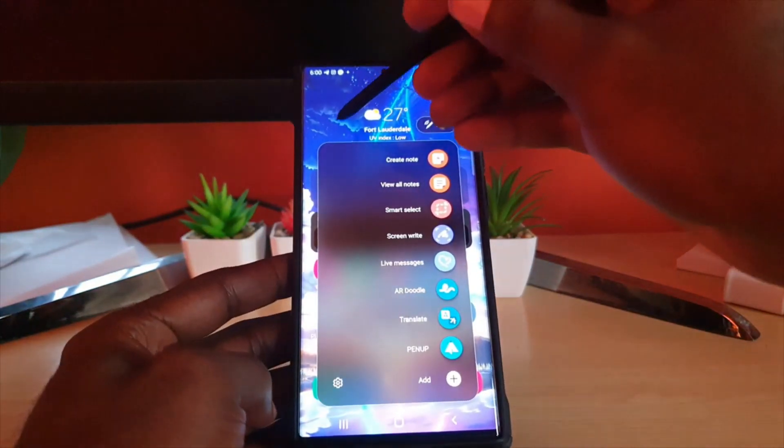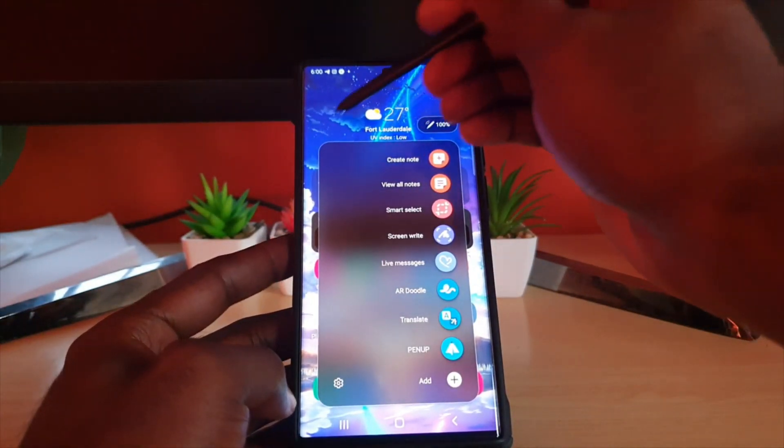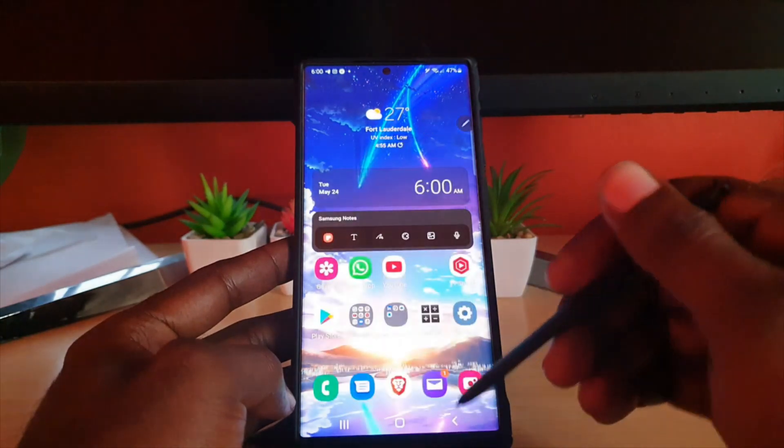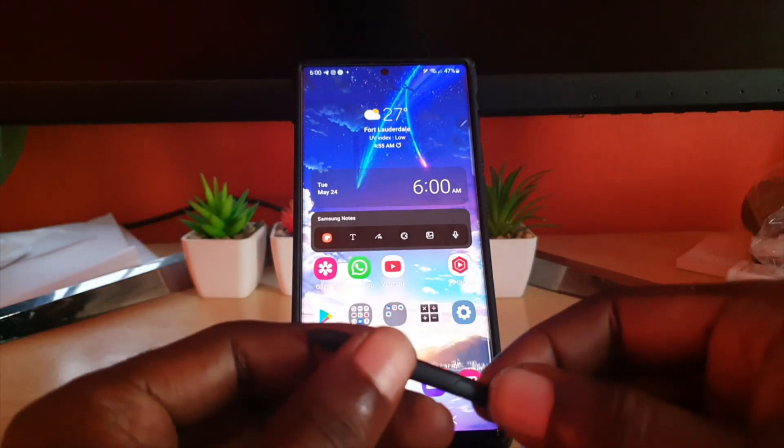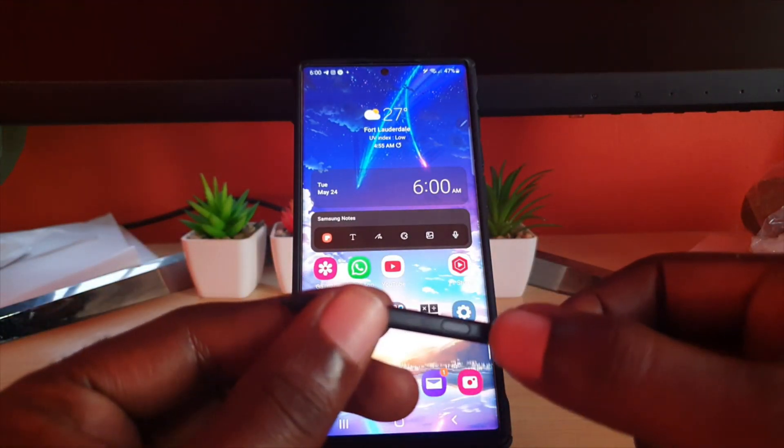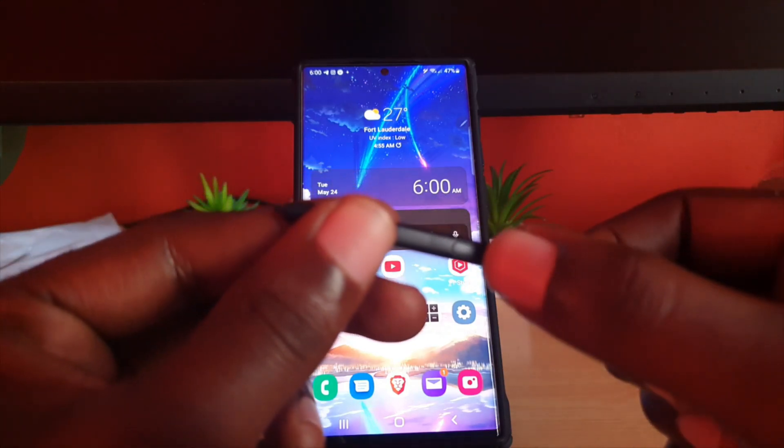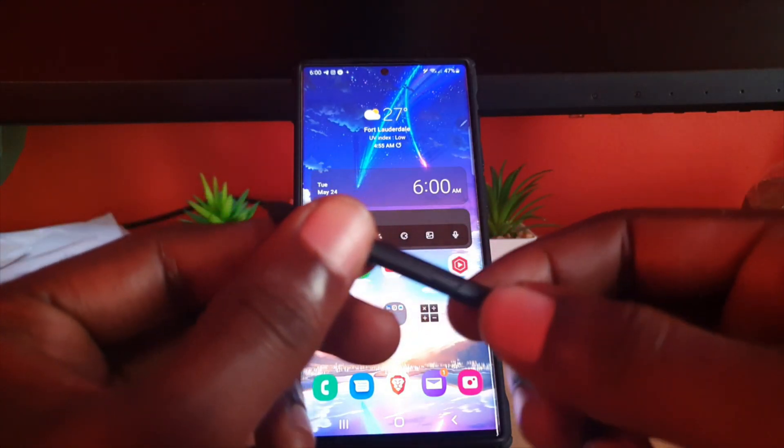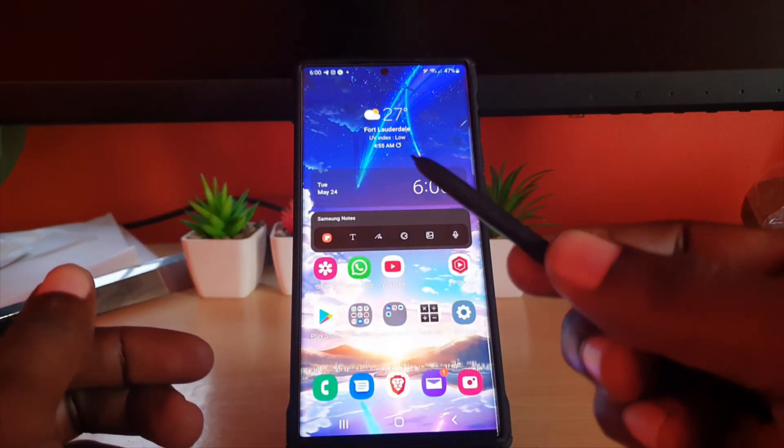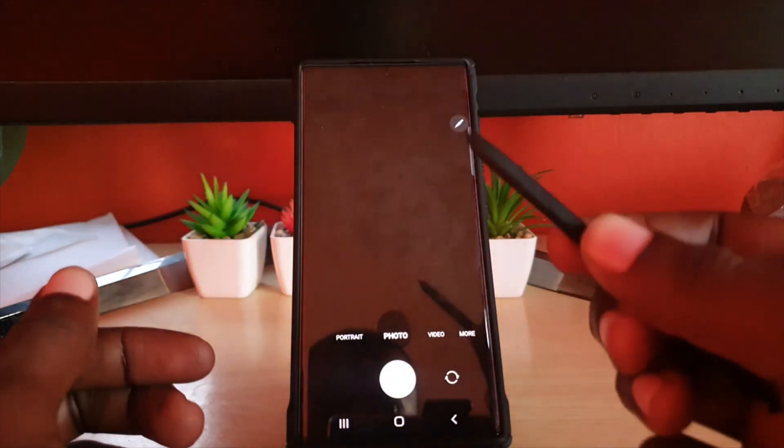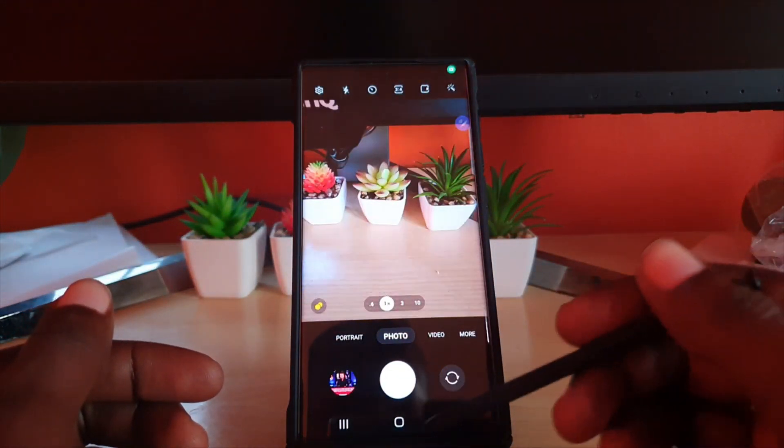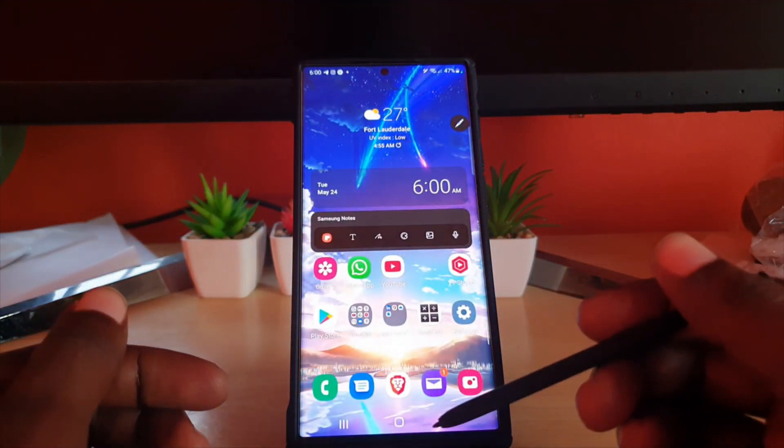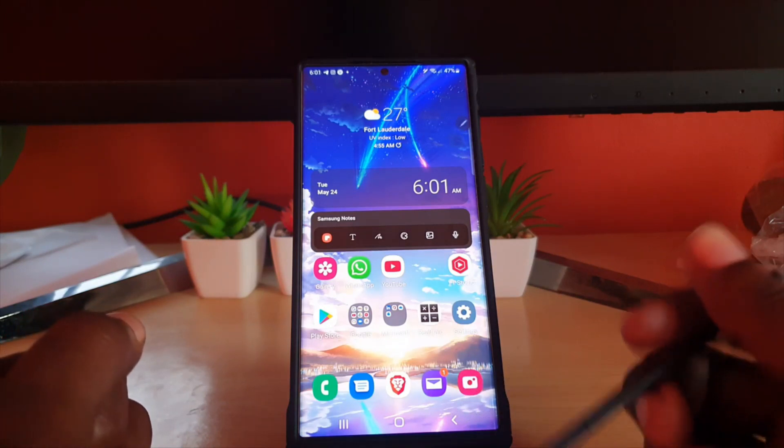For example I'm going to show you how to reassign the function of the S Pen button. The S Pen button can be found to the side of the S Pen. If you press and hold it will launch the camera by default and of course that can be a quick way of accessing the camera.